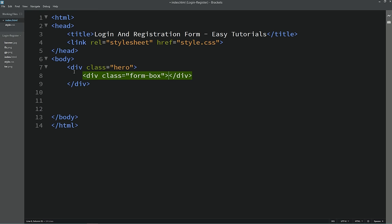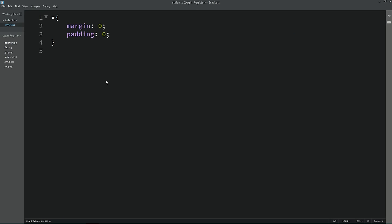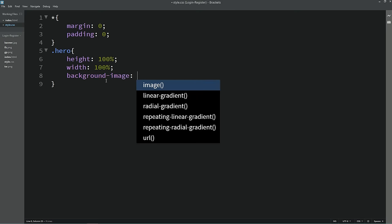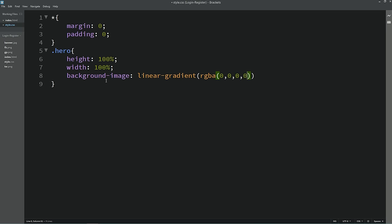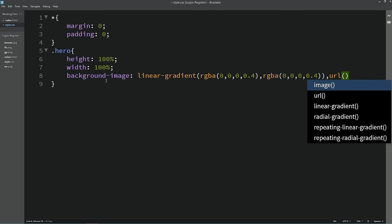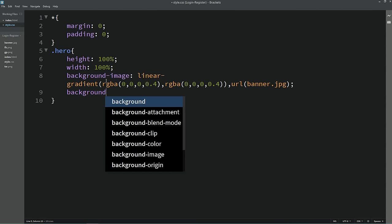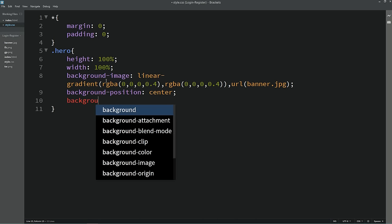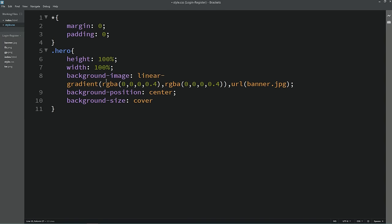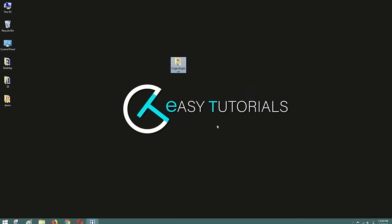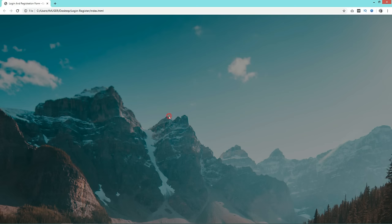In the CSS file for the hero class, we'll write height 100%, width 100%, background-image with a linear gradient and color code. We use linear gradient to add a dark layer over the background image. The image filename is banner.jpg. Next we add background-position: center and background-size: cover, then position: absolute. Now you can see the background image with a dark layer over it.